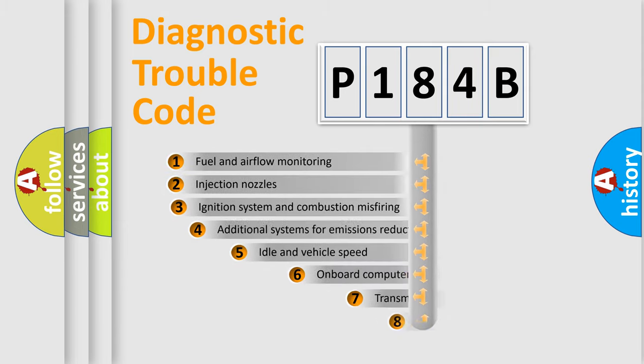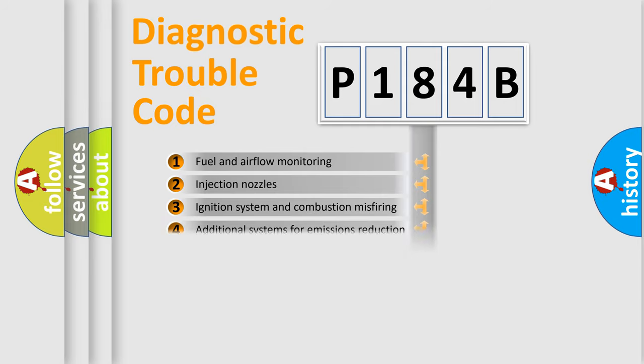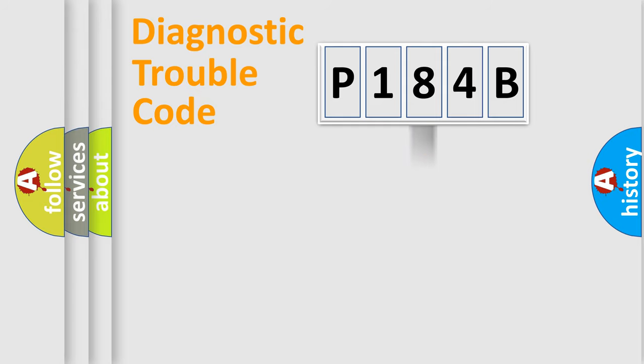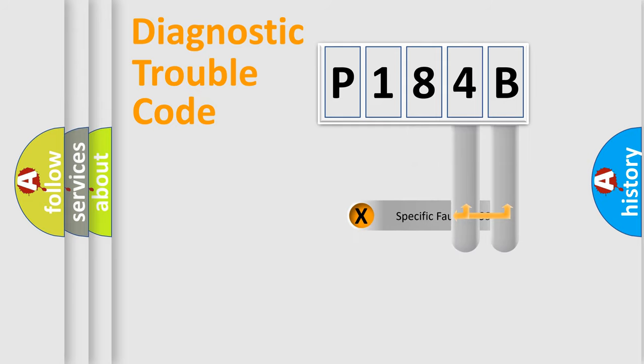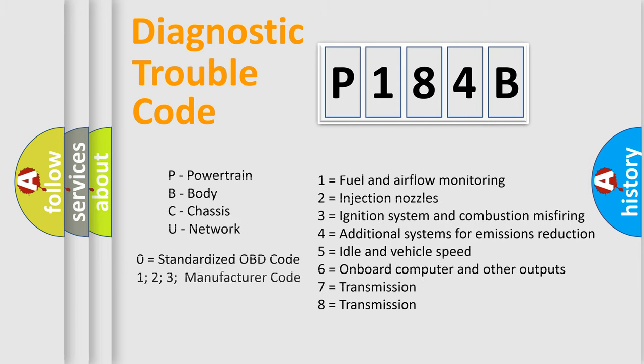The third character specifies a subset of errors. The distribution shown is valid only for the standardized DTC code. Only the last two characters define the specific fault of the group. Let's not forget that such a division is valid only if the second character code is expressed by the number zero.